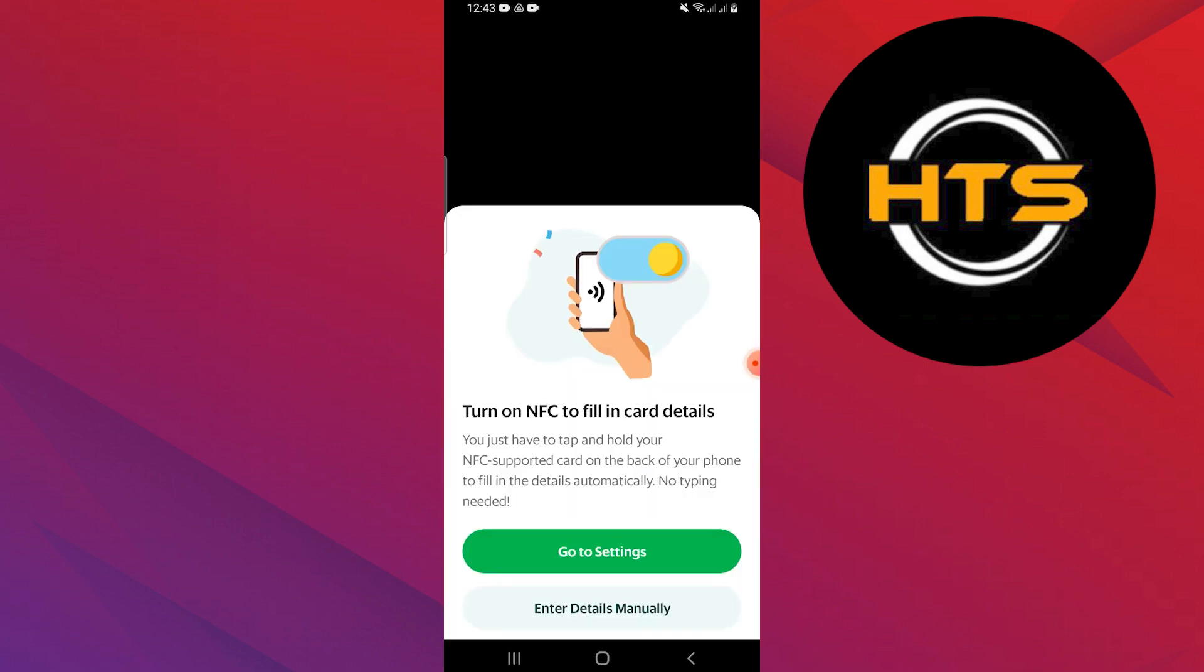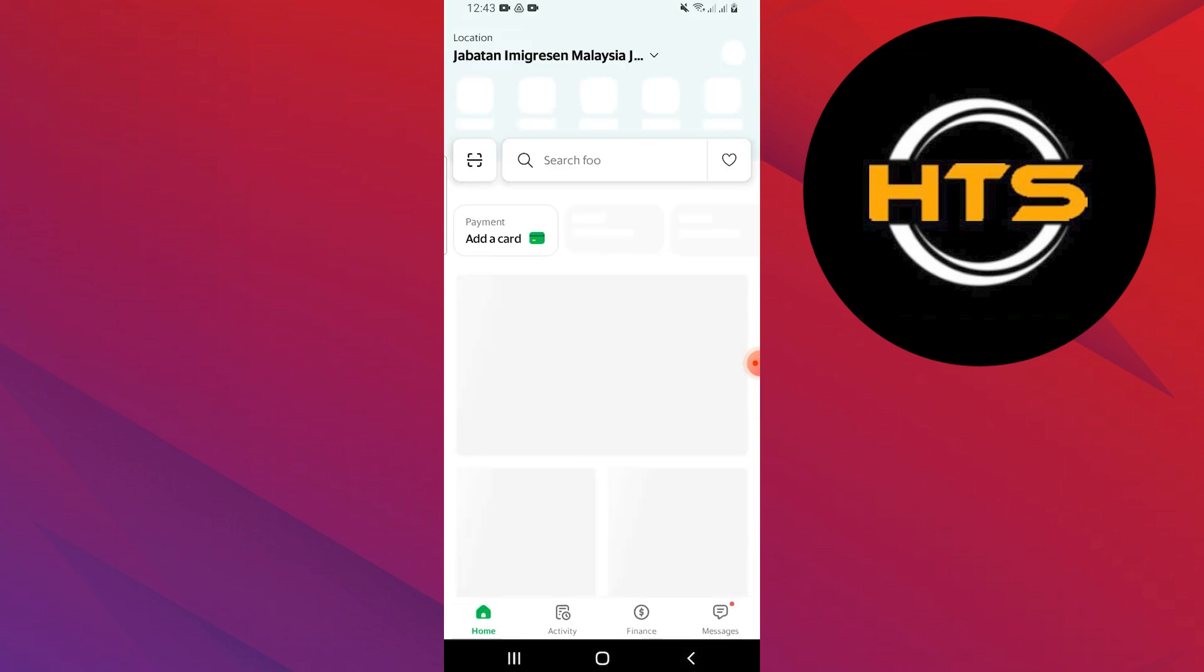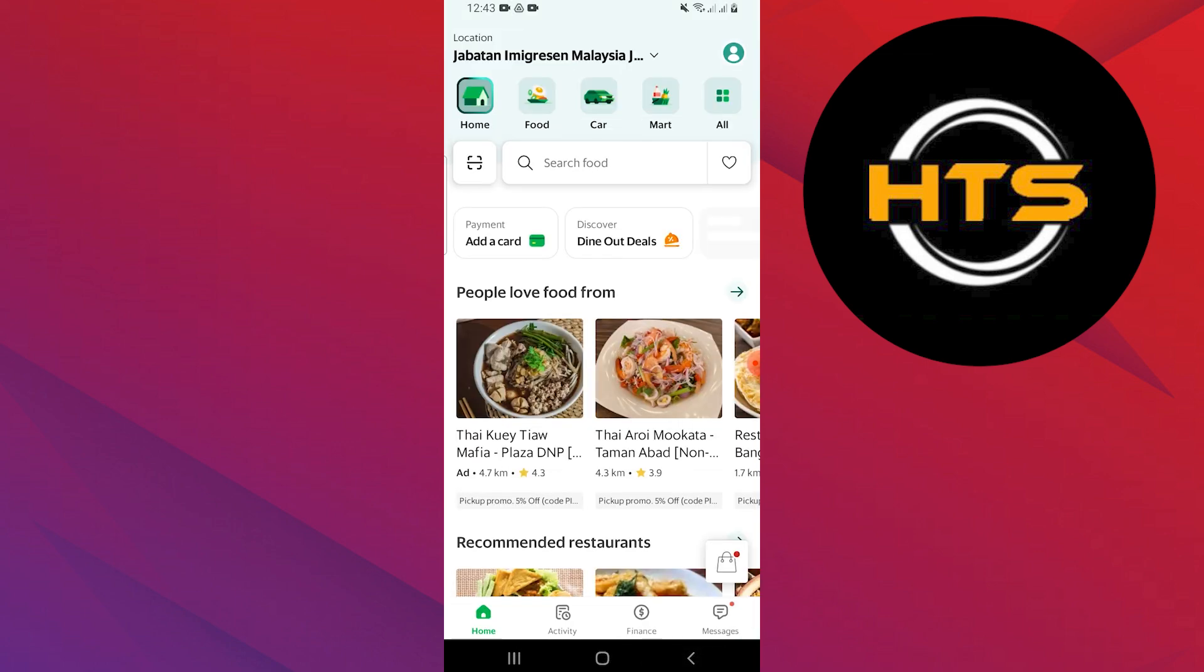After that, tap on enter details manually if needed and proceed to unlink the GCash account.